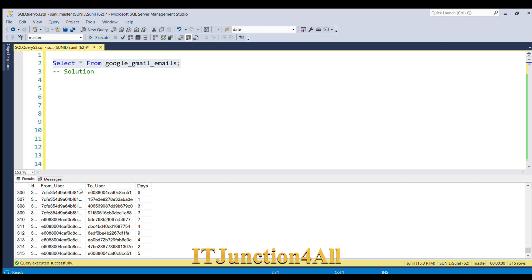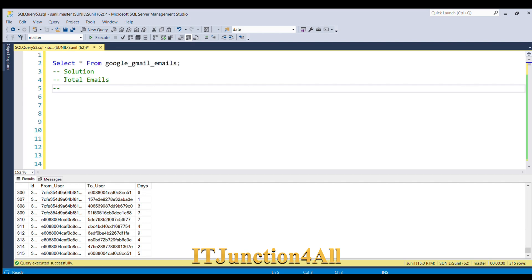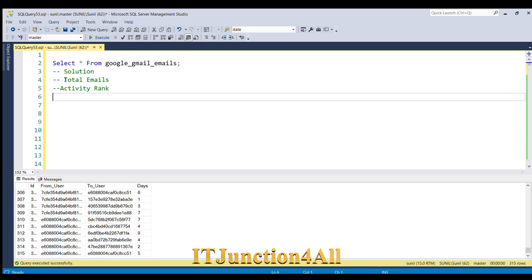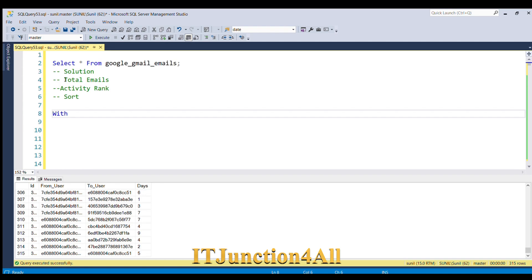First I am going to list down what we need to derive. First, total emails sent — that is the total emails requirement. Second, we have to derive the activity rank. Third, we have to sort the data. Now let's see how we can do this using CTE. I'm going to start with the WITH clause — WITH CTE, and we'll give it the name 'activity_rank'.